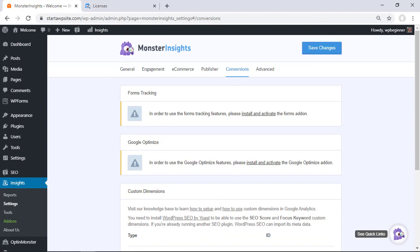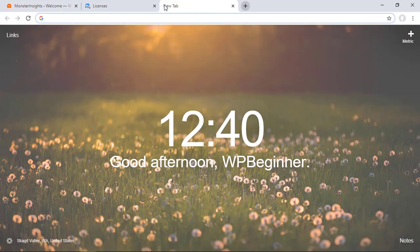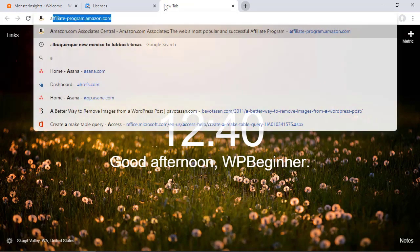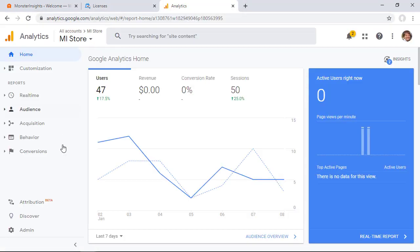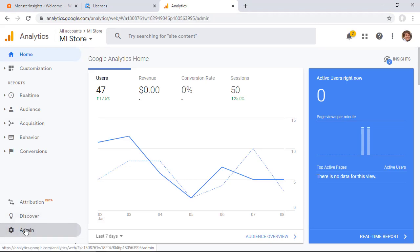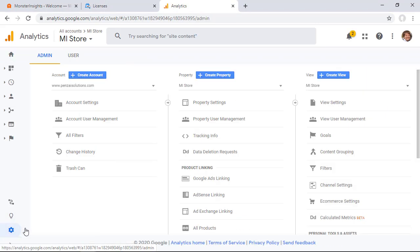Great now that we have that set up with our MonsterInsights and our website we need to do the same thing in Google Analytics itself. So you'll want to open up a new tab and head over to analytics.google.com and scrolling all the way down at the admin area we want to click on admin so we can set up custom dimensions.